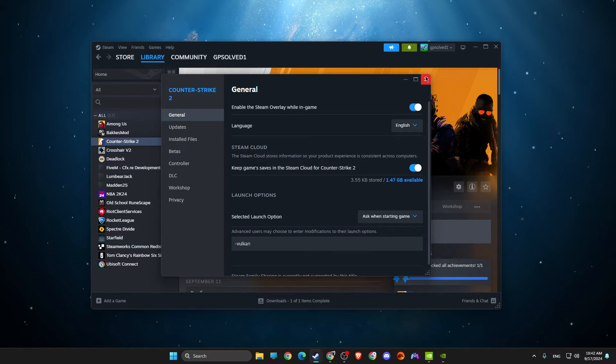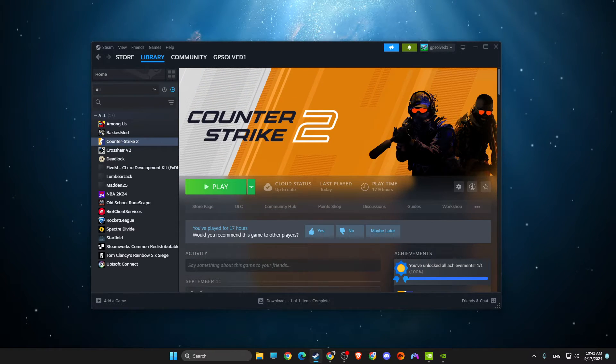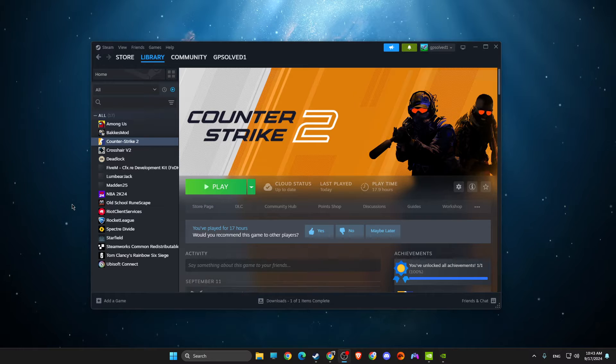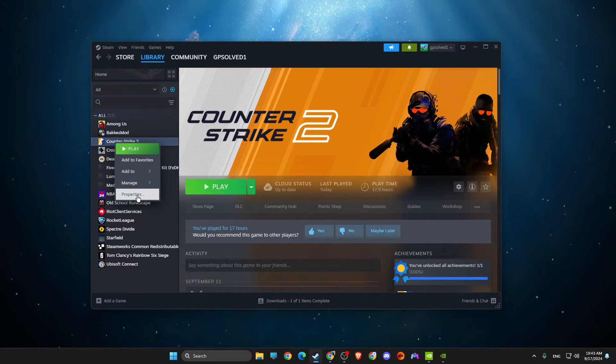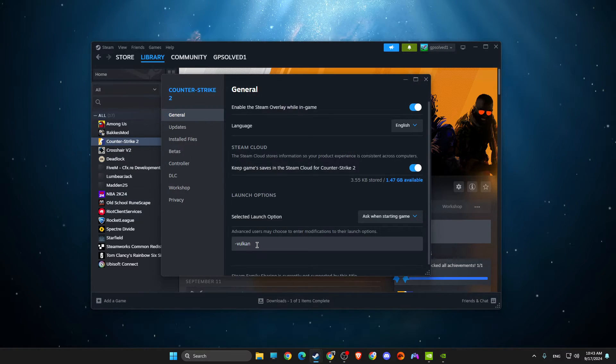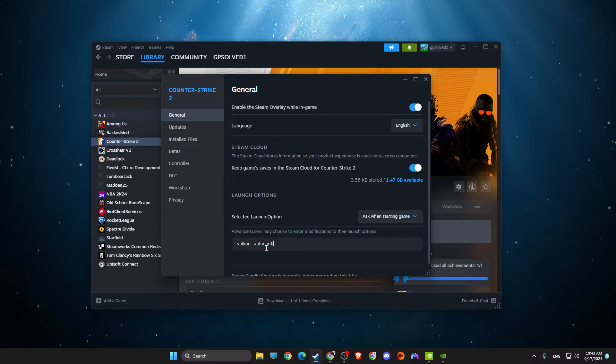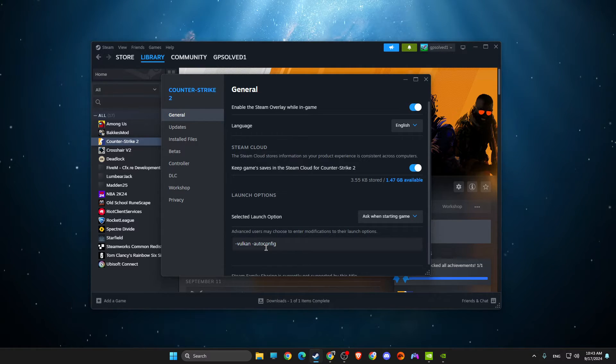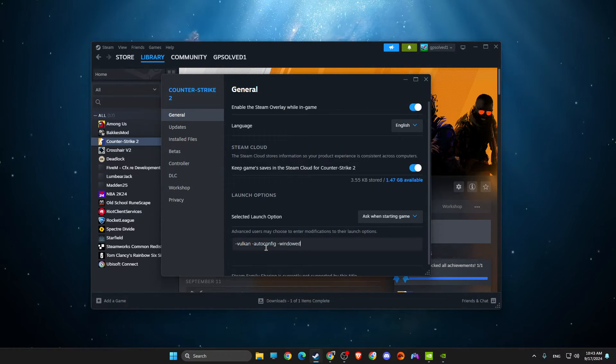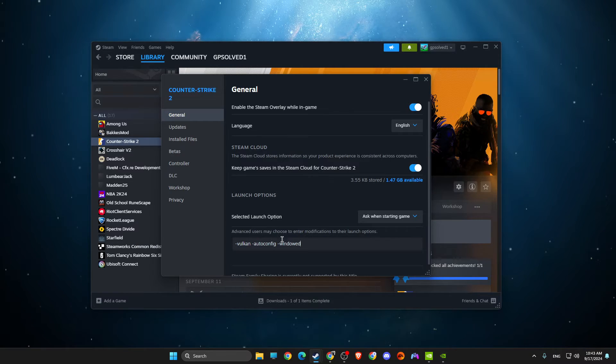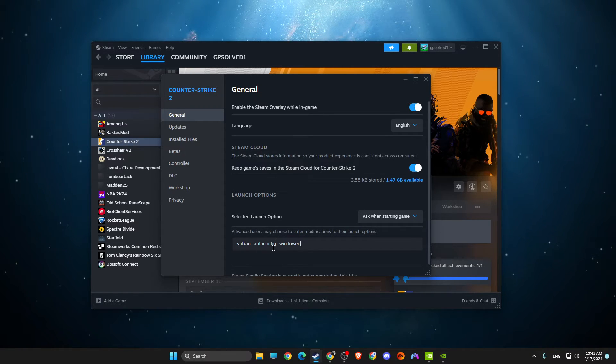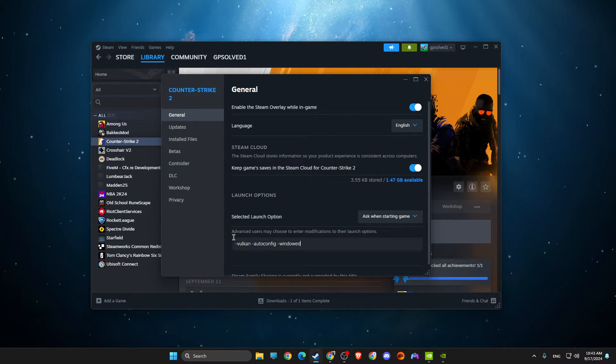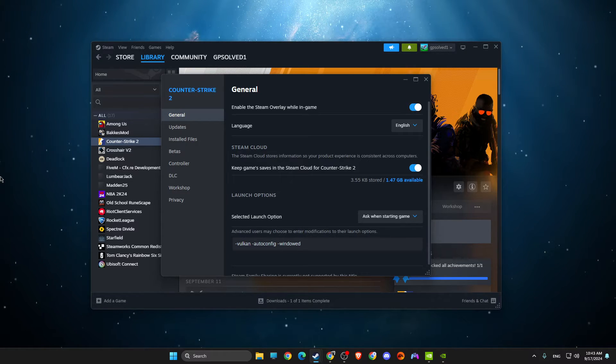If it's not working, then again go to Properties and write -autoconfig, or dash and then also -windowed. It will force the game to run in windowed mode, and then when you're in game just make it to whatever you like - full screen or whatever you play.